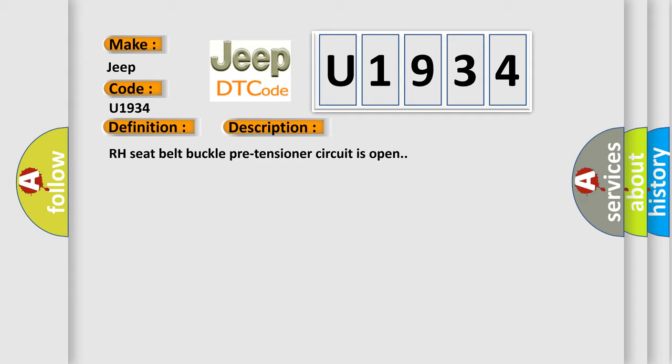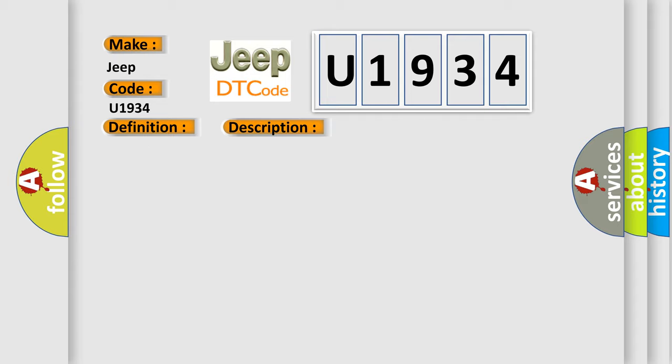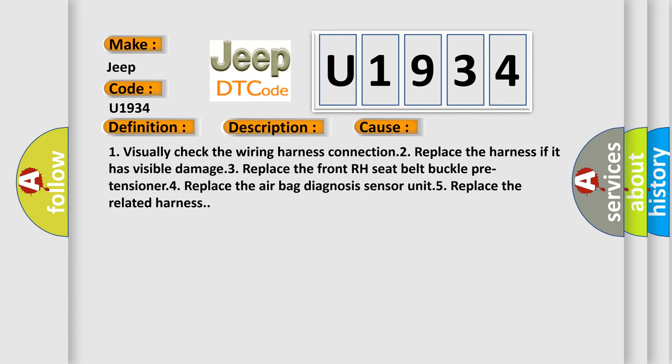This diagnostic error occurs most often in these cases: One, visually check the wiring harness connection. Two, replace the harness if it has visible damage. Three, replace the front RH seat belt buckle pre-tensioner. Four, replace the airbag diagnosis sensor unit. Five, replace the related harness.